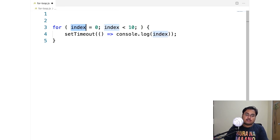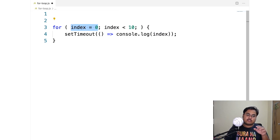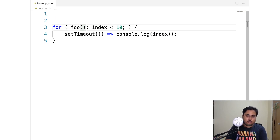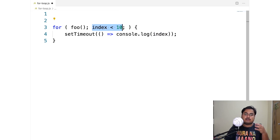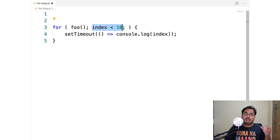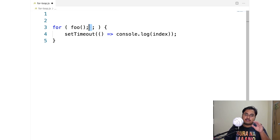You can also remove the declaration part entirely. You can write any expression in the initializer — for example, an assignment expression like index equals zero is valid, but you could also just call a function like foo. For the test expression, this is supposed to return something true or false; if not, it gets converted to boolean. If false, the loop stops; if true, it continues.